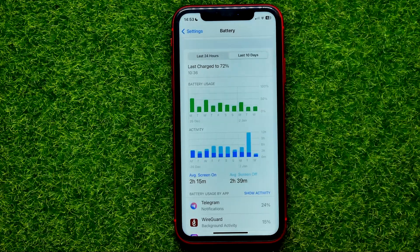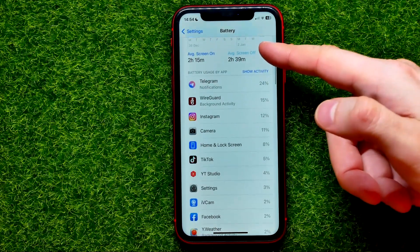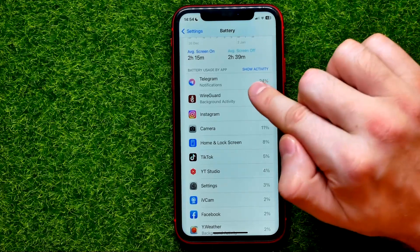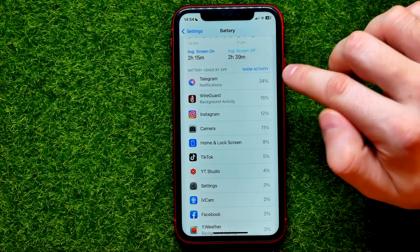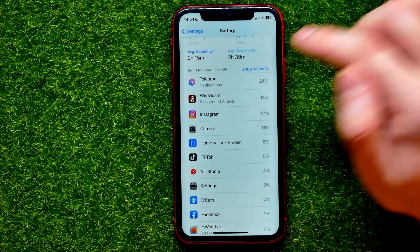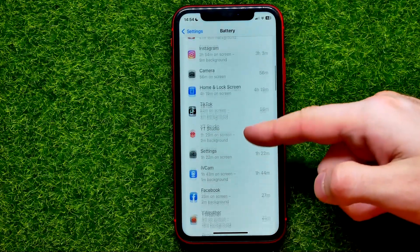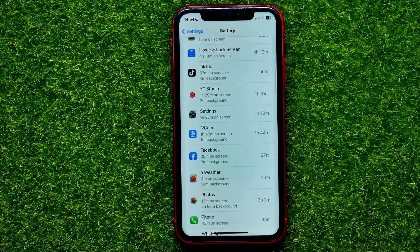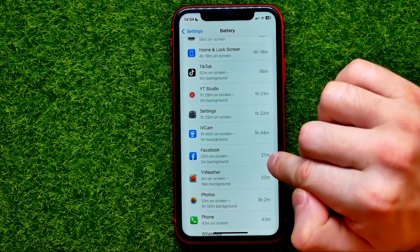I'm going to hit 'Last 10 Days' and then scroll down. Right here you can tap 'Show Activity' to see the exact time instead of a percentage. Then you can scroll down until you find any app that you want to check statistics for — let it be Facebook.